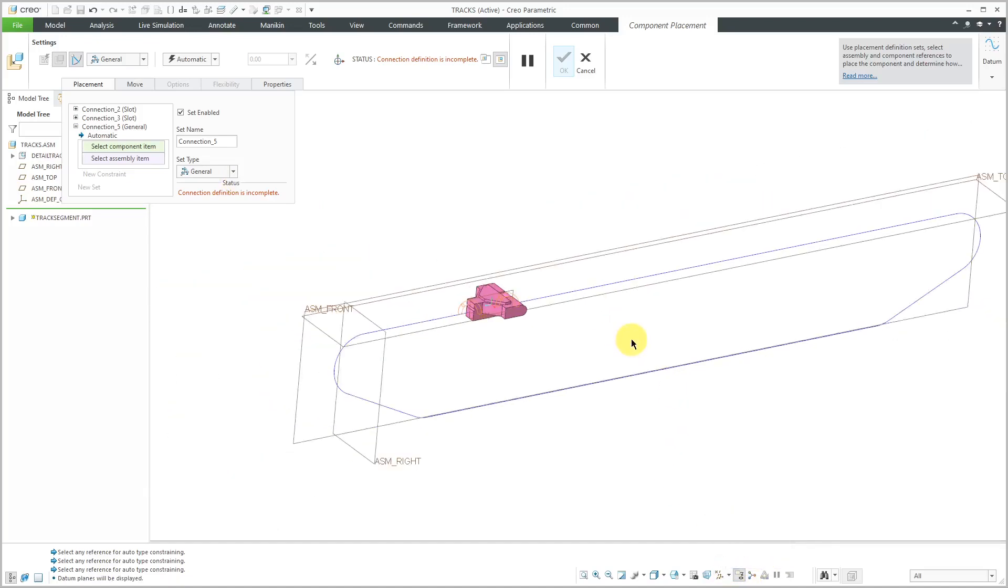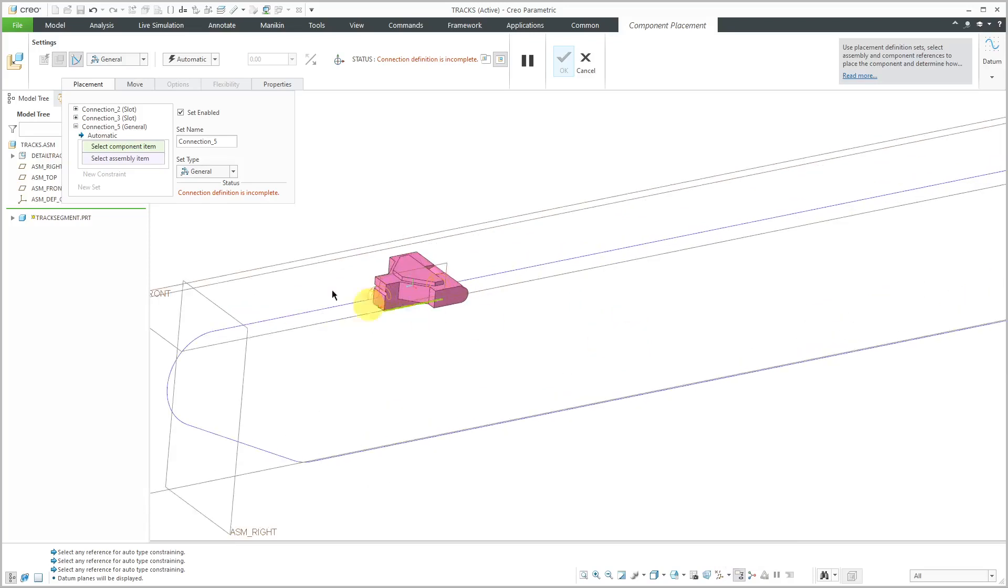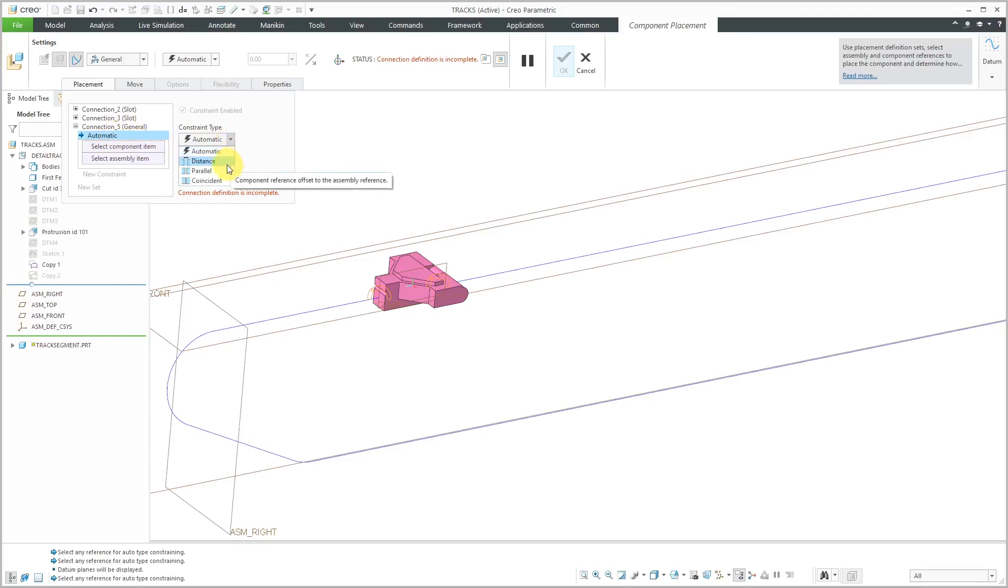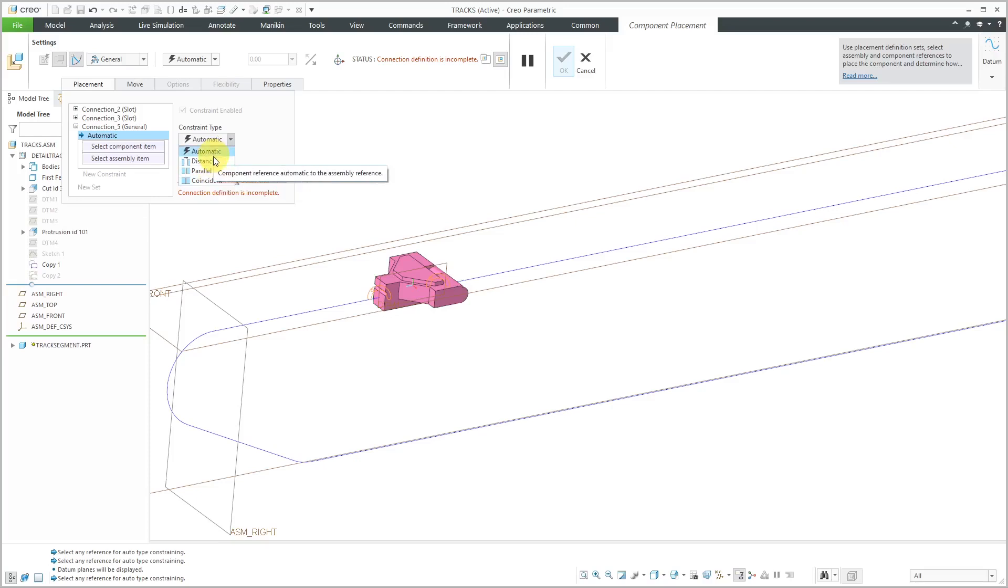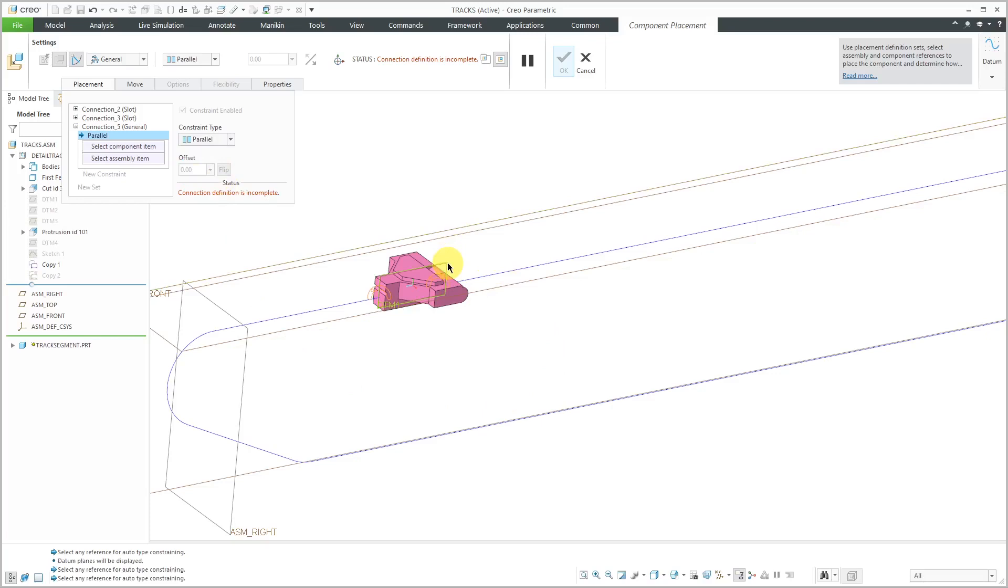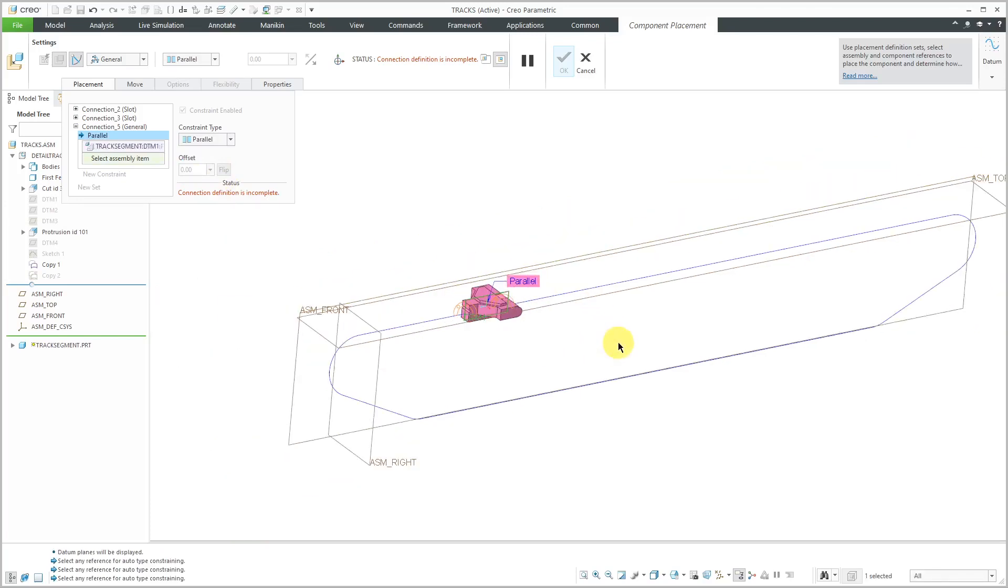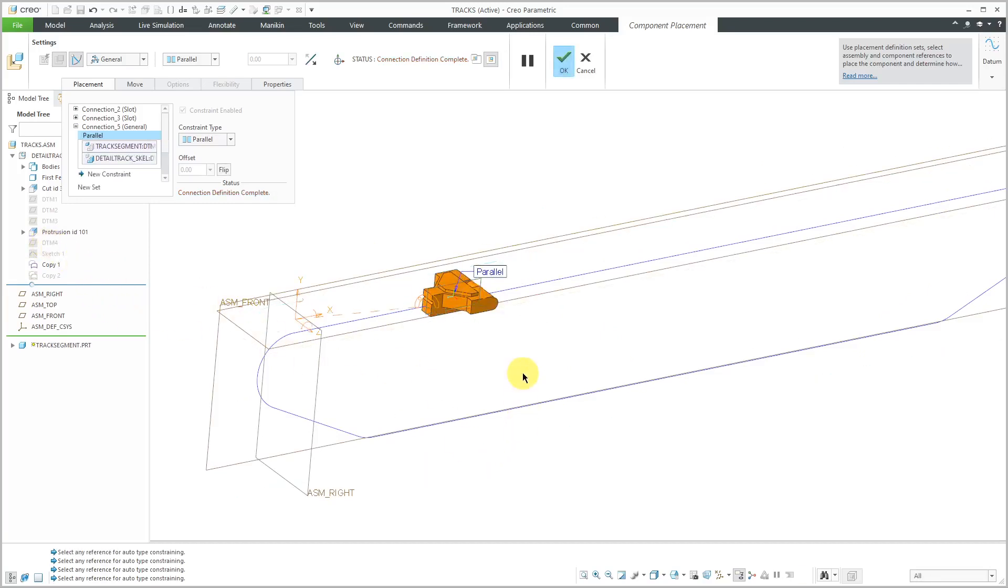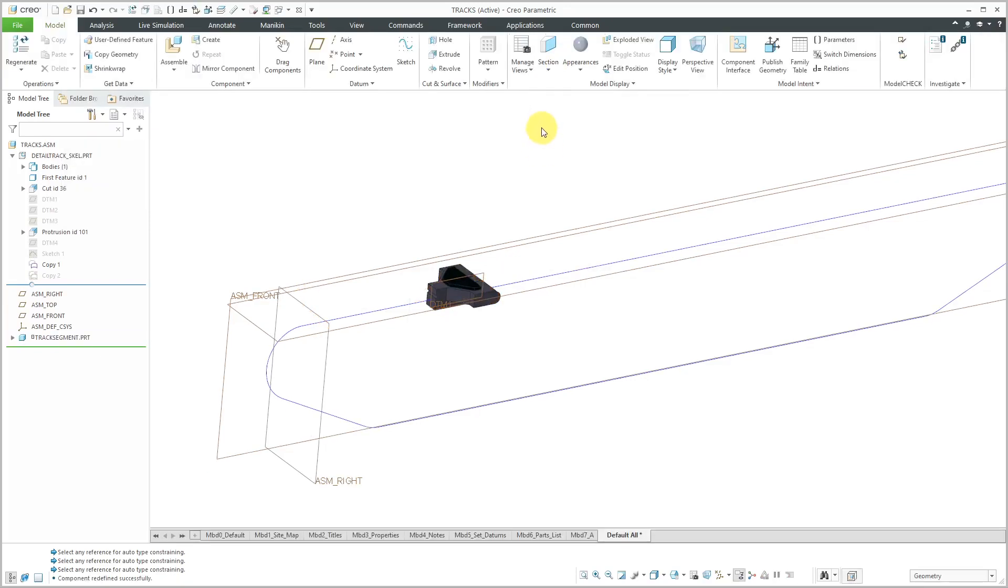With a general connection, that allows you to add up to two additional assembly constraints. Here we have our general connection. I'm going to select the automatic constraint. You can see we can choose between having a distance constraint, a parallel constraint, or a coincident constraint. These are the additional kinds of constraints you can add in, like combining mechanism connections with standard constraints. I'm going to use a parallel constraint and select this datum plane from the part and another datum plane from the assembly skeleton. Now we've got a parallel connection inside of here.